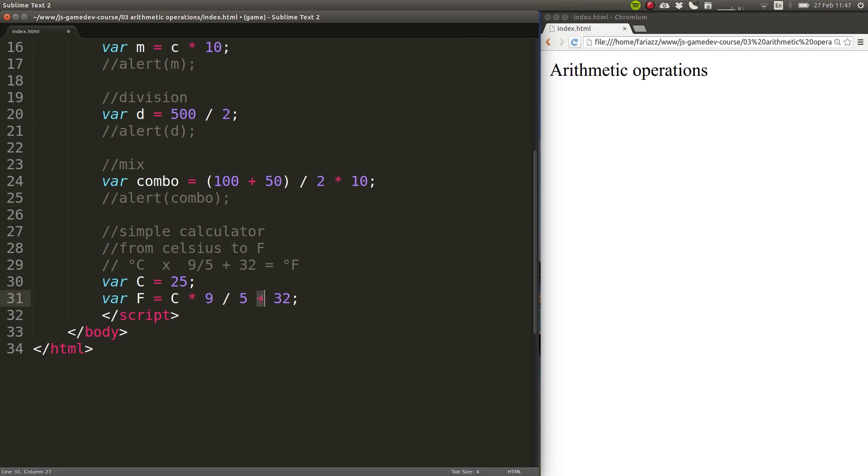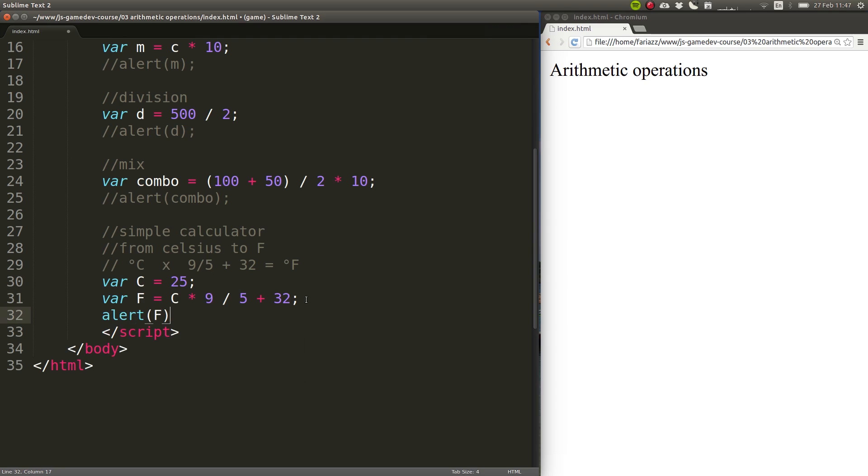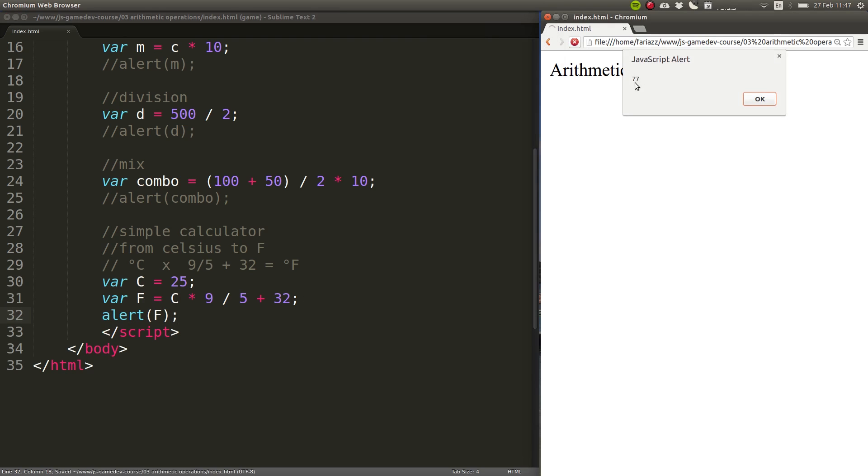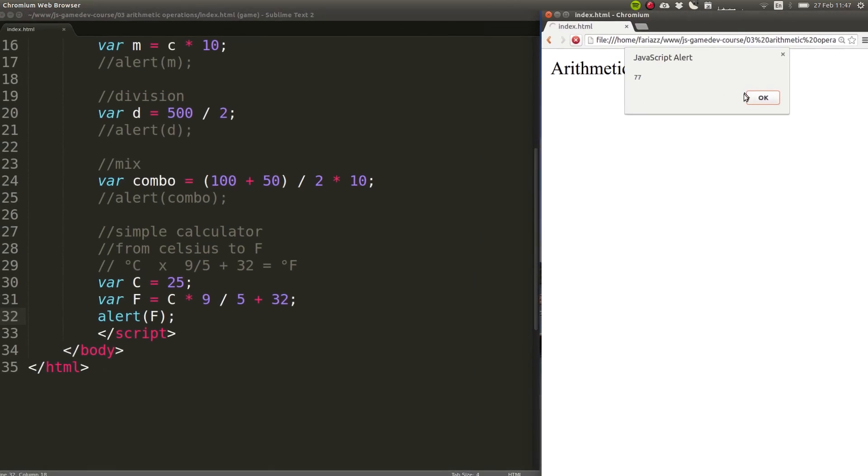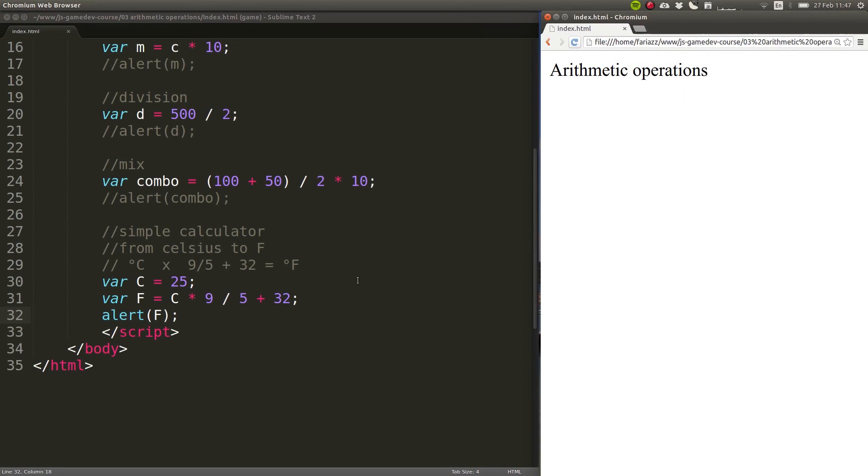If we wanted this to be first, or something like this, then we would have to use brackets. And let's end this by showing it on an alert box. So, we get 77. That's the value in Fahrenheit for 25 Celsius degrees, degrees Celsius.